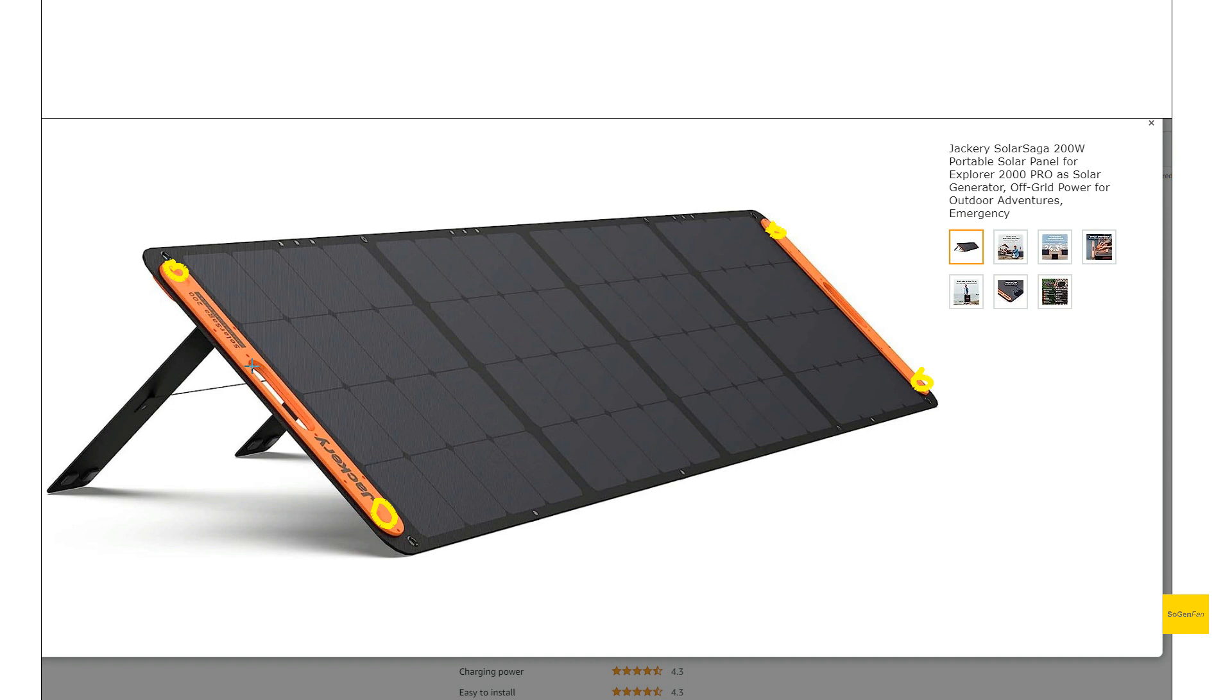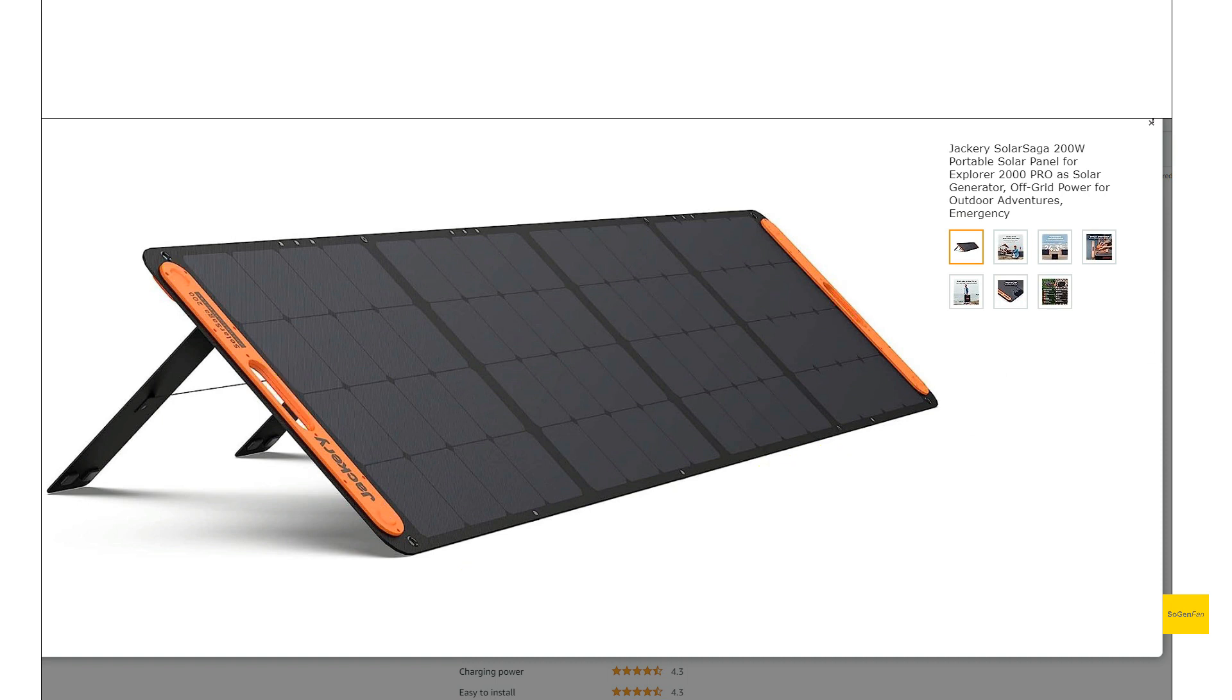And then we get the built-in handles as well. And actually, Jackery updated this design recently too, where we get this all-black appearance. It just looks a little bit cleaner, a little bit more modern.